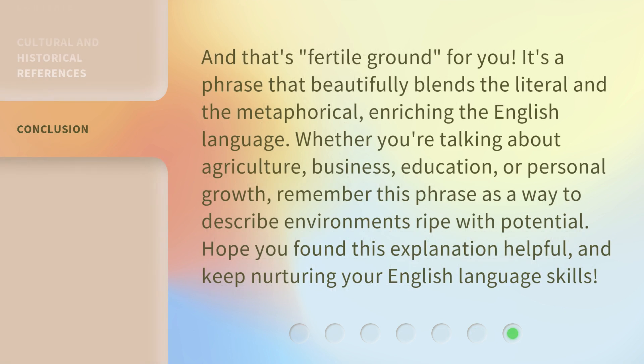And that's Fertile Ground for you. It's a phrase that beautifully blends the literal and the metaphorical, enriching the English language. Whether you're talking about agriculture, business, education, or personal growth, remember this phrase as a way to describe environments ripe with potential. Hope you found this explanation helpful, and keep nurturing your English language skills.